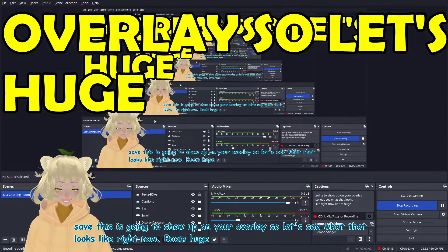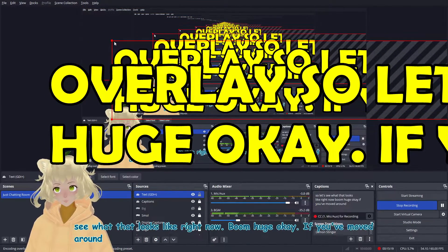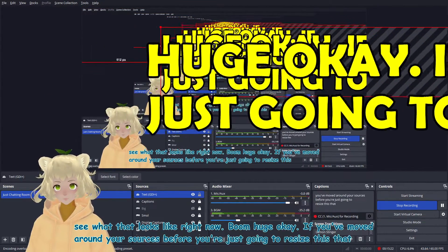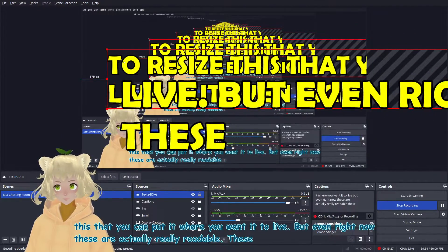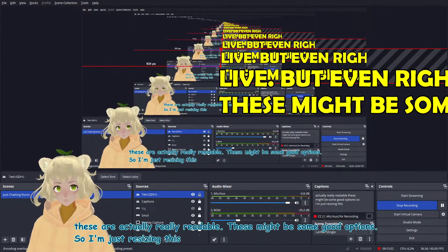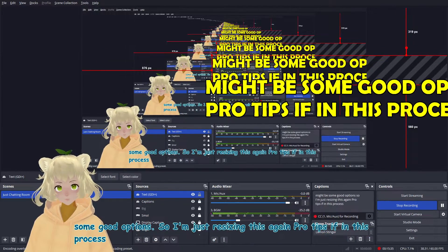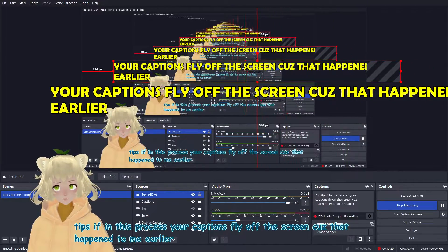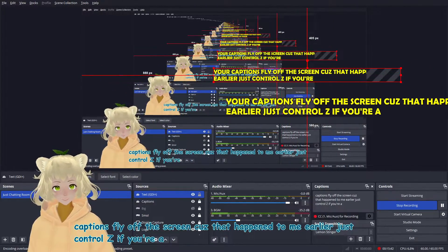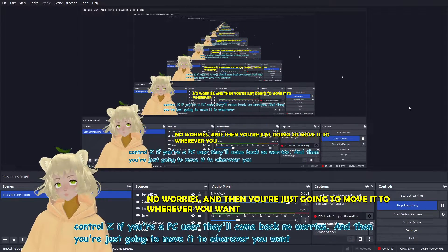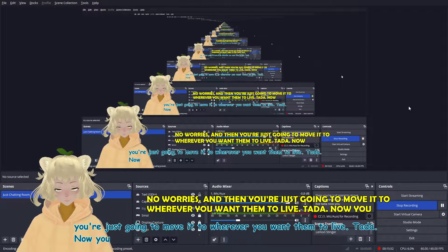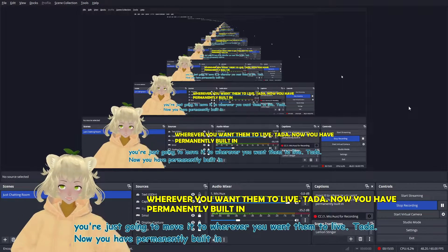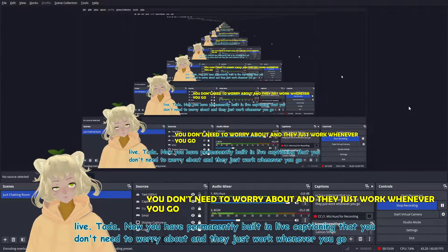Boom, huge. If you've moved around your sources before, you're just going to resize this so that you can put it where you want it to live. But even right now, these are actually really readable. These might be some good options. So I'm just resizing this. Again, pro tips. If in this process, your captions fly off the screen, because that happened to me earlier, just control Z. If you're a PC user, they'll come back. No worries. And then you're just going to move it to wherever you want them to live. Ta-da! Now you have permanently built in live captioning that you don't need to worry about. And they just work whenever you go live. And it's awesome.